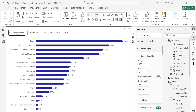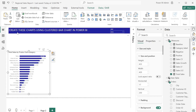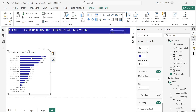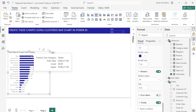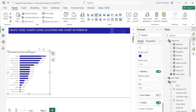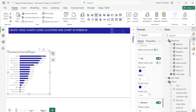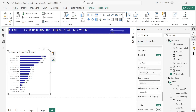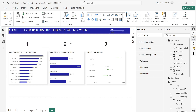When you hover on the chart you can see the upper and lower values showing on the tooltip. You can turn that off as well under the error bar section.